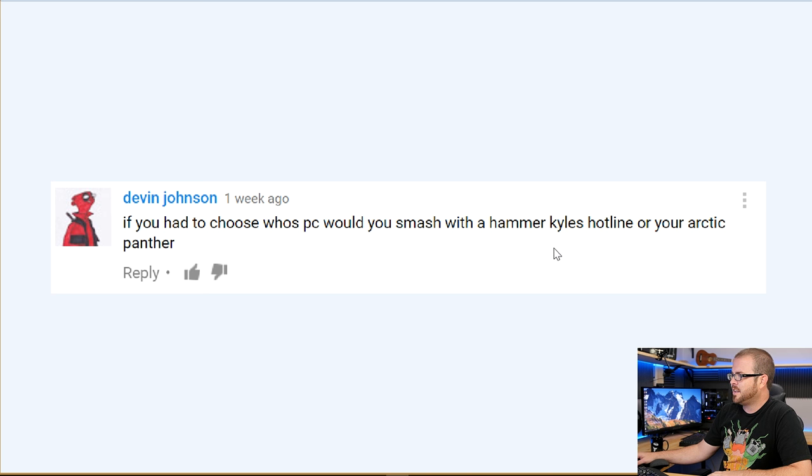Devin Johnson asks: 'If you had to choose, whose PC would you smash with a hammer — Kyle's Hotline or your Arctic Panther?' That's a very tough question, Devin. A follow-up question I've also been asked is where is Arctic Panther, because it's not in the background anymore. Arctic Panther is in the computer room along with Hotbox, my wife's computer. I have a project coming up next week where I'm redoing that room, reconfiguring the desks, and maybe even making it so I can live stream from in there.